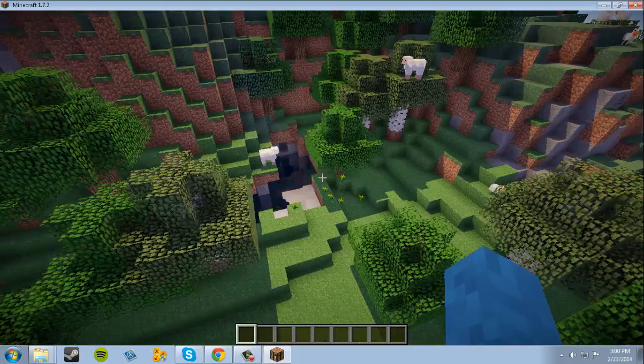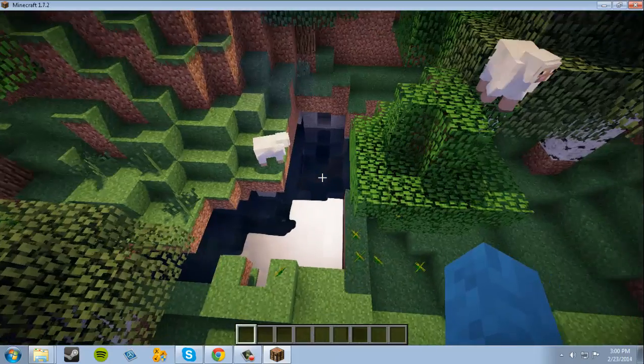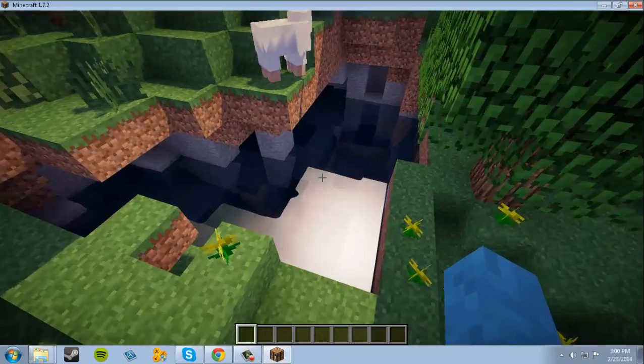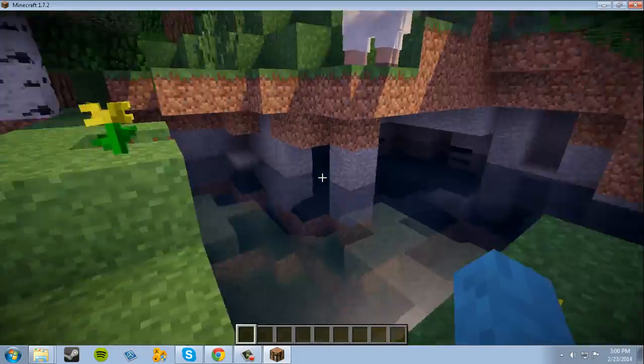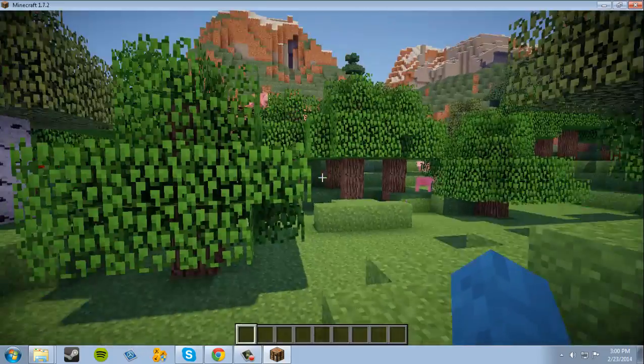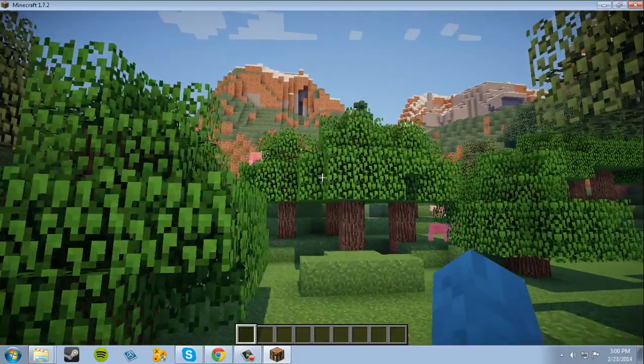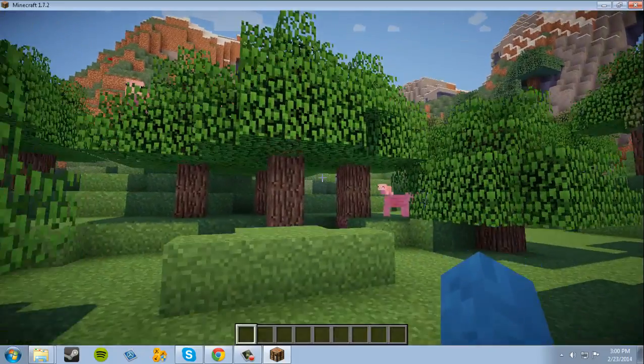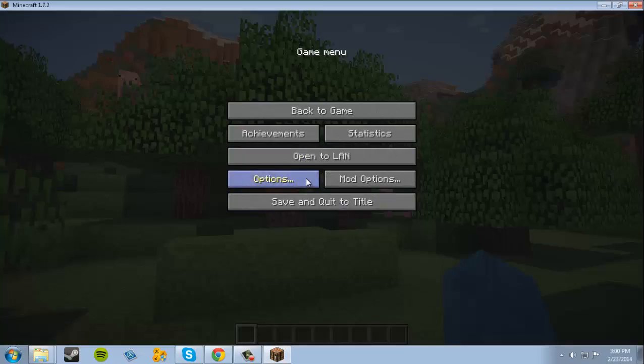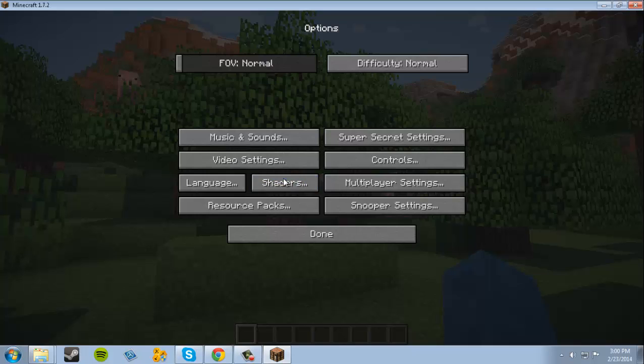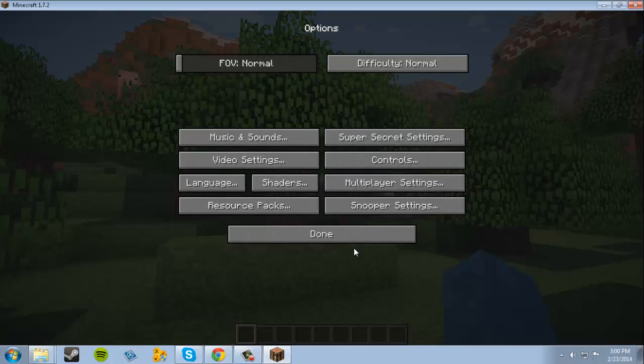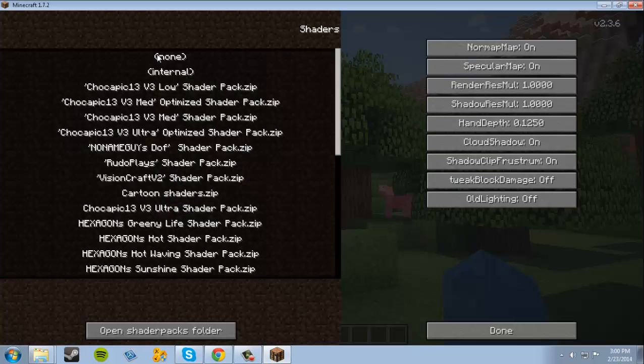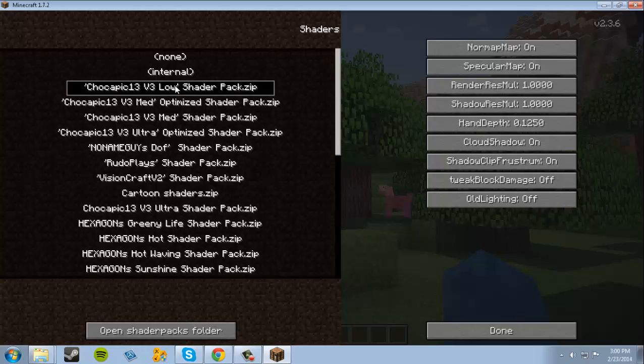Shaders also tend to run pretty heavy on your graphics and everything else. So you may want to try different shader packs in the shader settings - not in the options settings, in the shader settings.